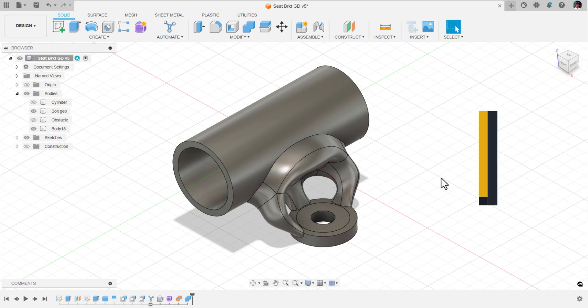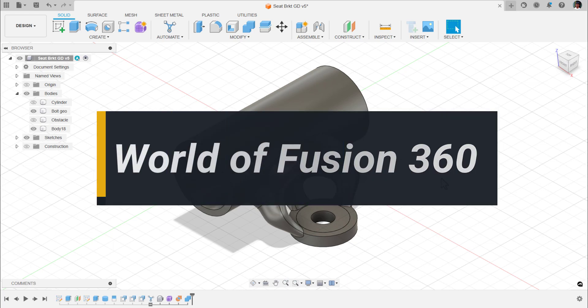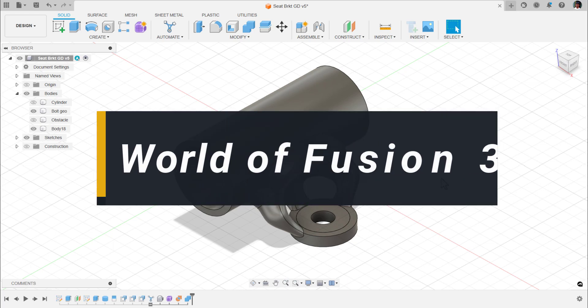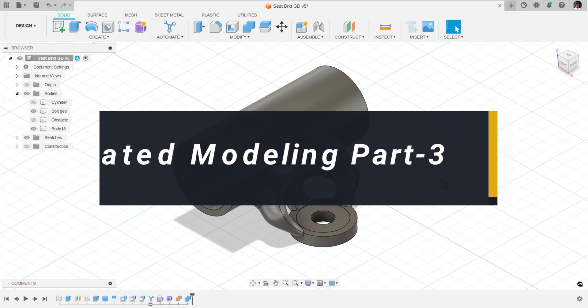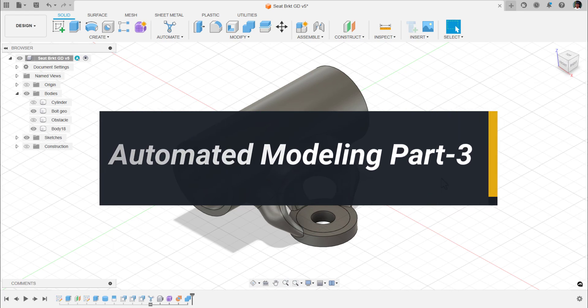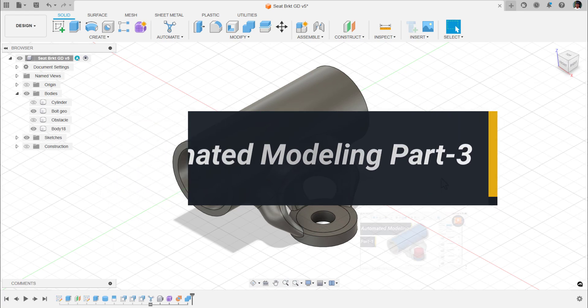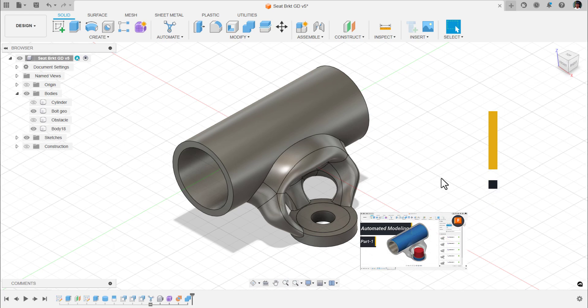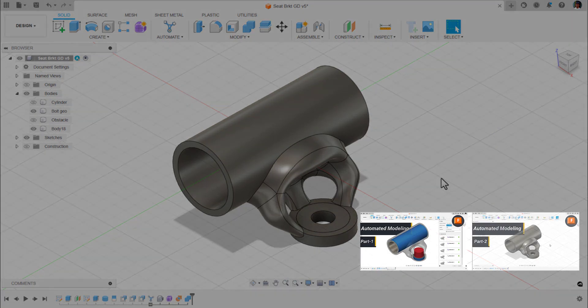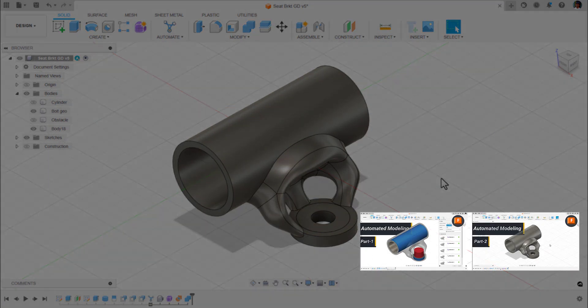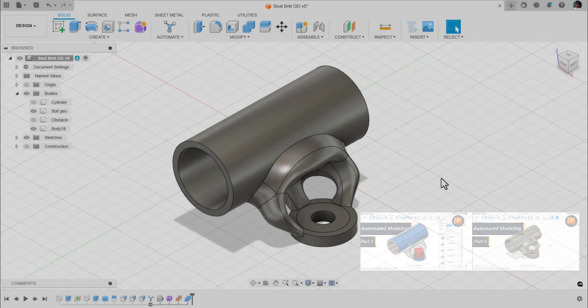Hi, welcome to World of Fusion 360. This is part 3 of Automated Modeling. If you haven't watched part 1 and 2, please watch them through the link in description. Alright, let's get started.